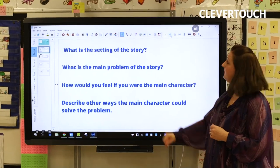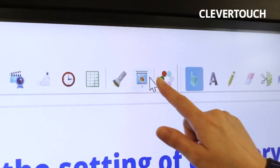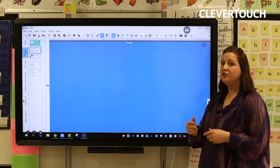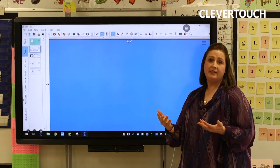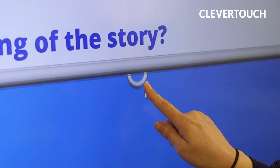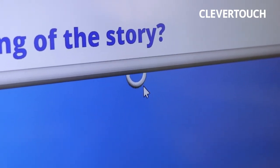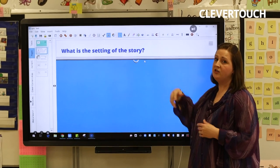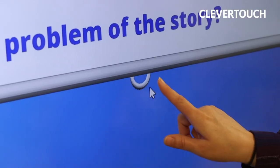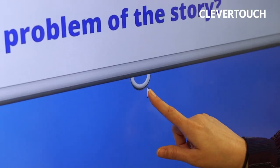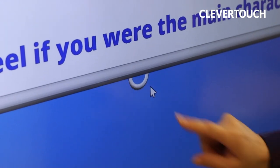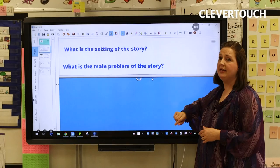Another feature that we use is a screen shade. As we do a class discussion, you don't want kids to see all of the questions at once, so we use a screen shade and take it down to show one question at a time. They may answer that in a think-pair-share method or whole class, but we're only showing them one question at a time.